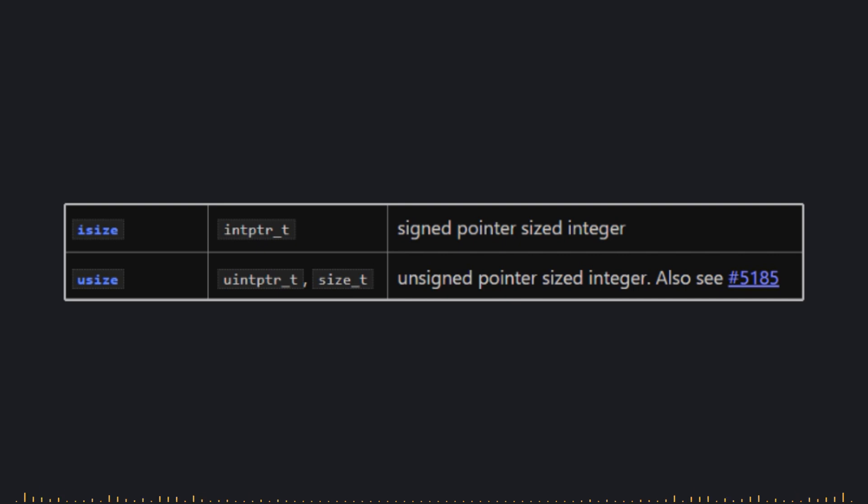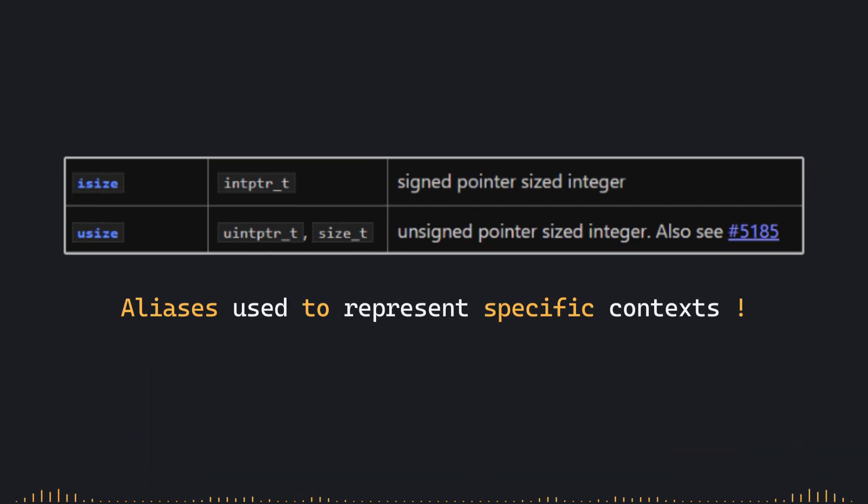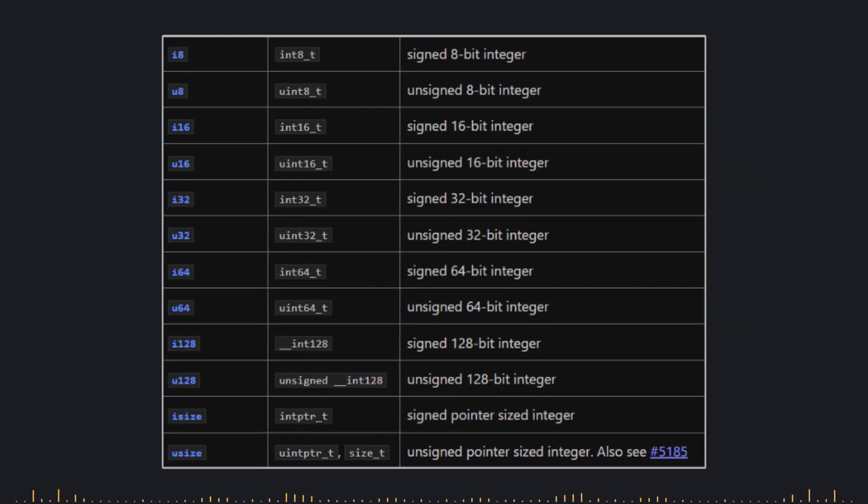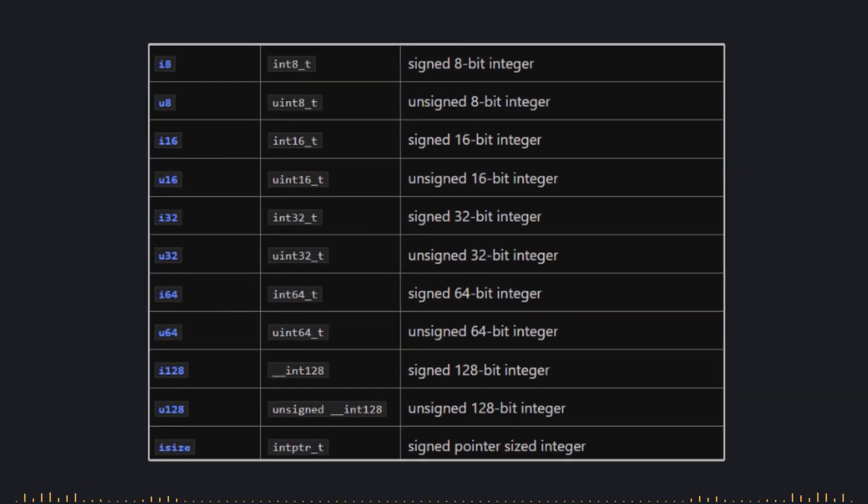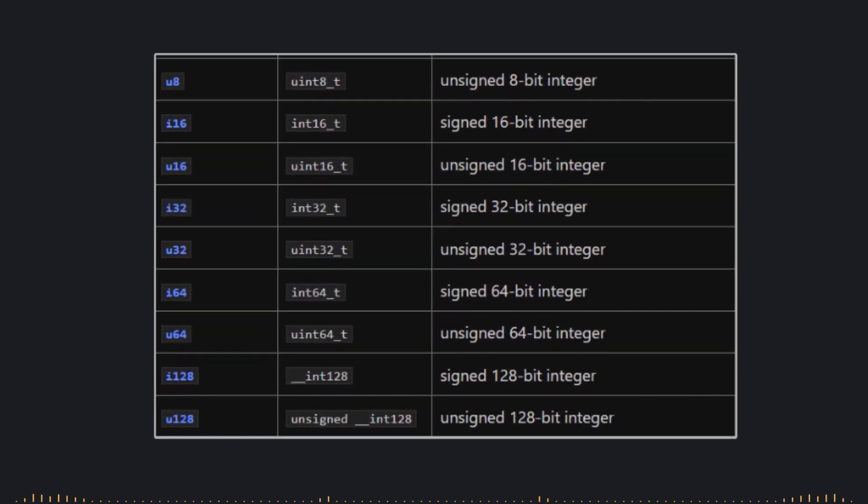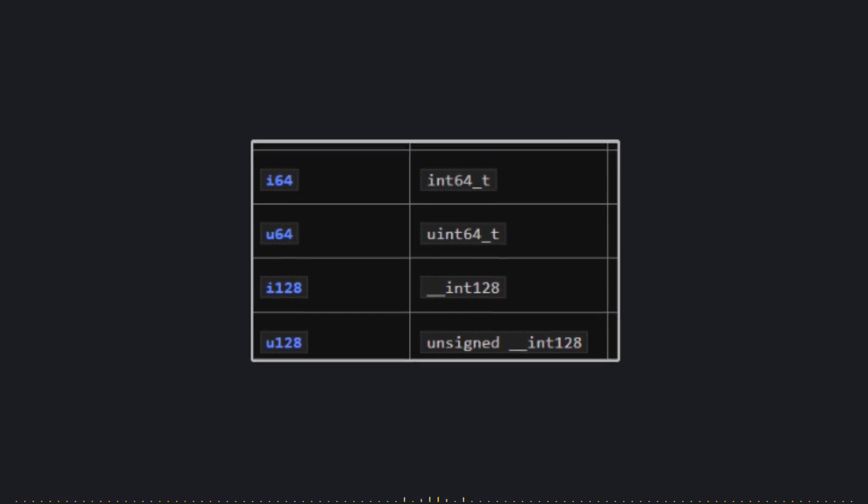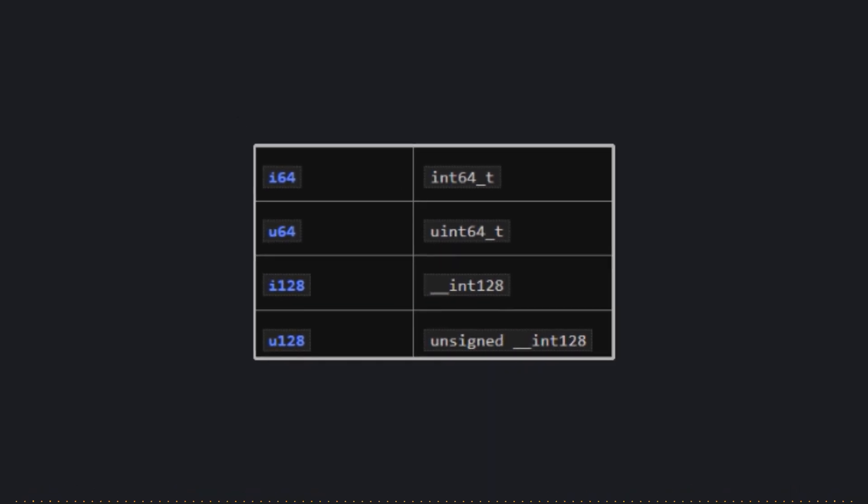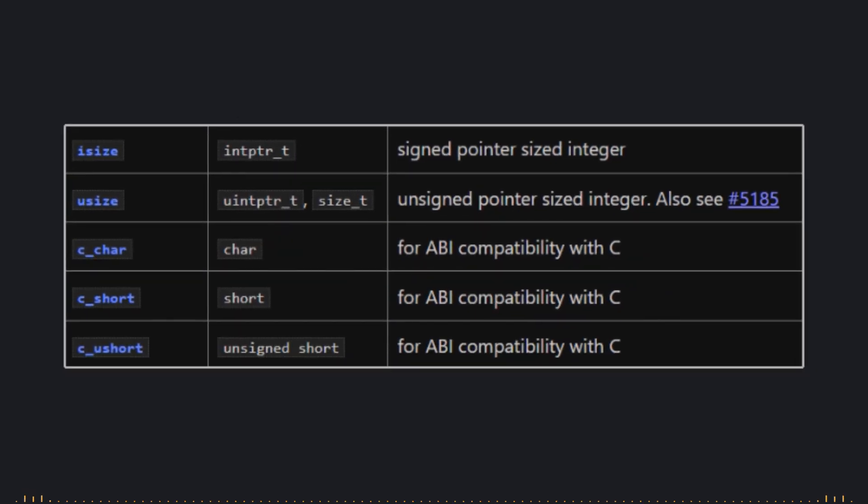These aren't entirely new types, but rather aliases used to represent specific contexts. In most cases, they are just referring to one of the 10 main integer types, typically the largest one. But let's not get too distracted by these technicalities, as each of these aliases has its own purpose, which might seem a bit complex at first.